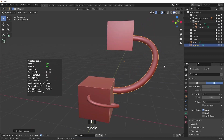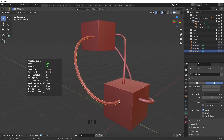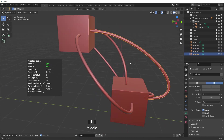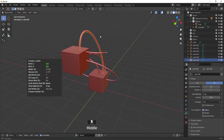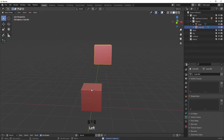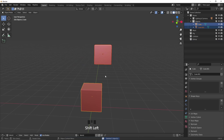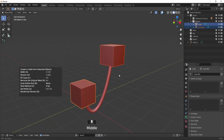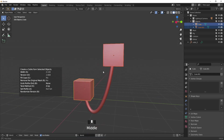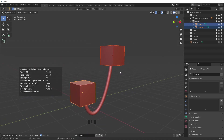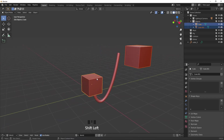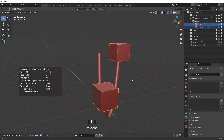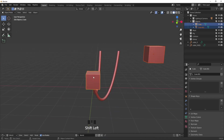How cool is that? You can also keep creating cables by just pressing Q and just keep going. Another way to create cables from objects is by selecting the objects and with Shift-Alt-C, press create from selected objects. You can also choose to create several cables branching out from one spot by continuously moving the target area and just repeating this action.